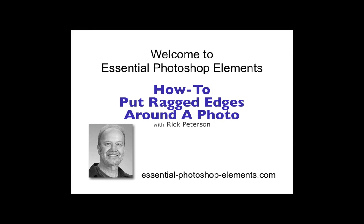Hi, this is Rick from EssentialPhotoshopElements.com. In this video we're going to see how we can put a ragged edge around a photo. So let's go over to Elements and get started.